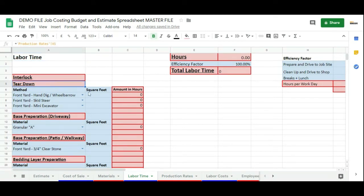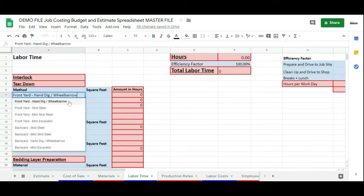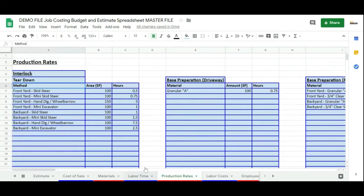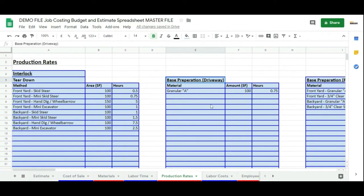This is how this spreadsheet is editable for your business, for exactly what you want to do. You can continue to edit all these different production rates to make it useful for your business in the different steps you'd be estimating for. The same thing happens over here in the materials.